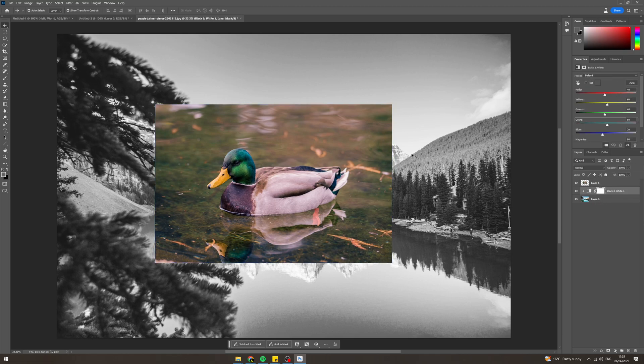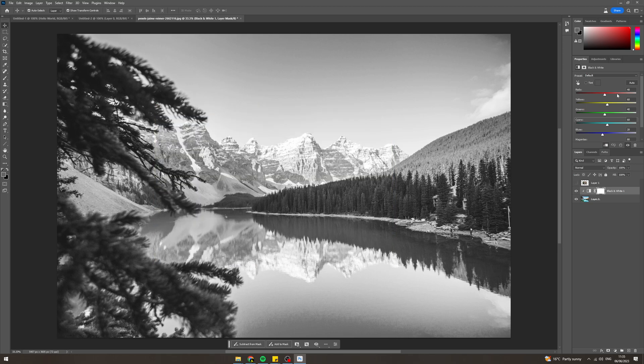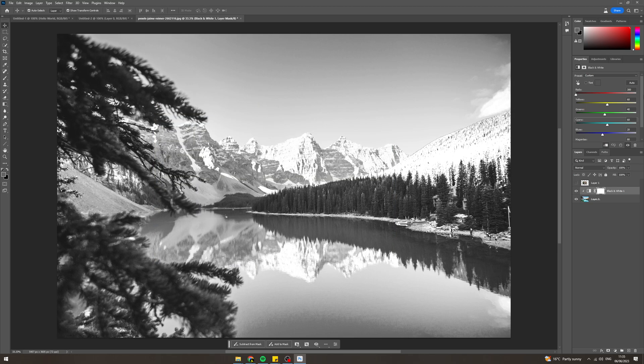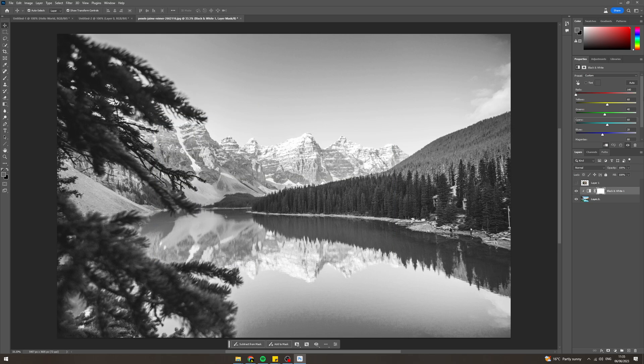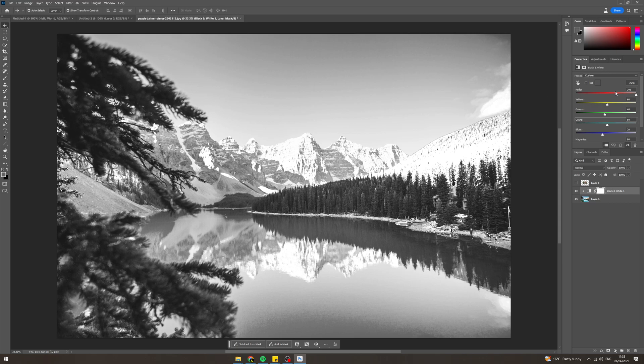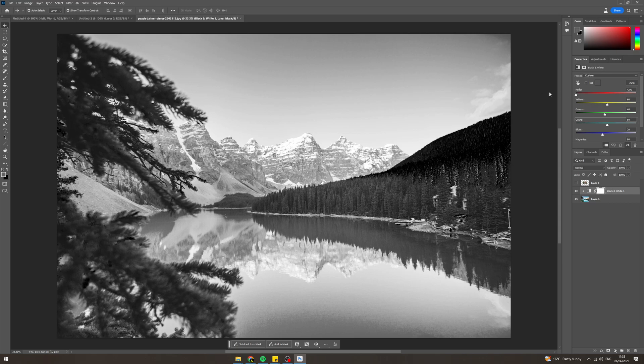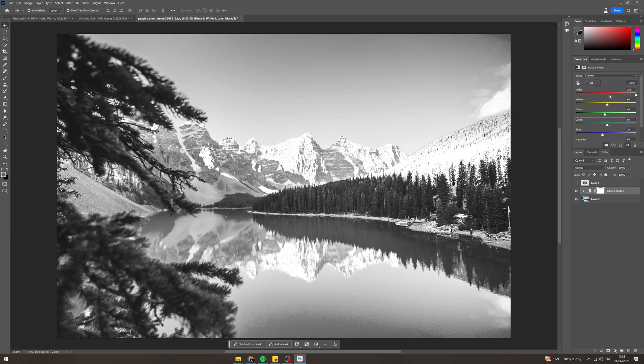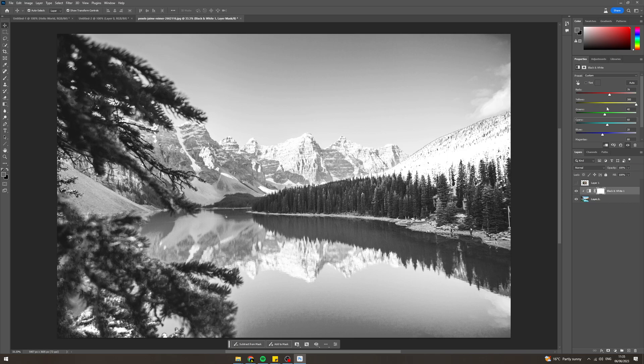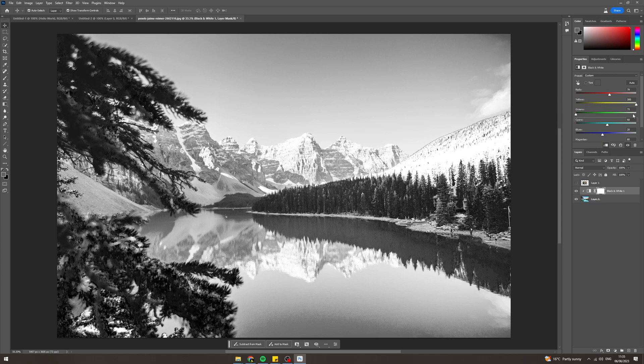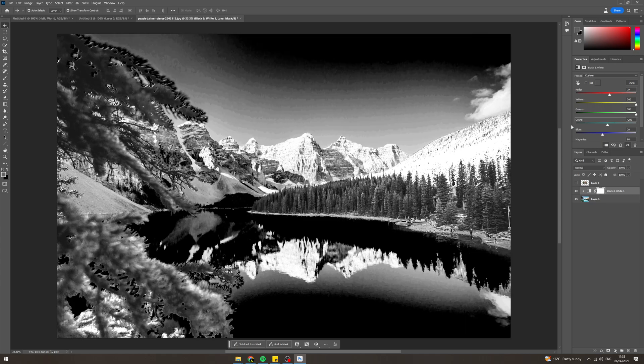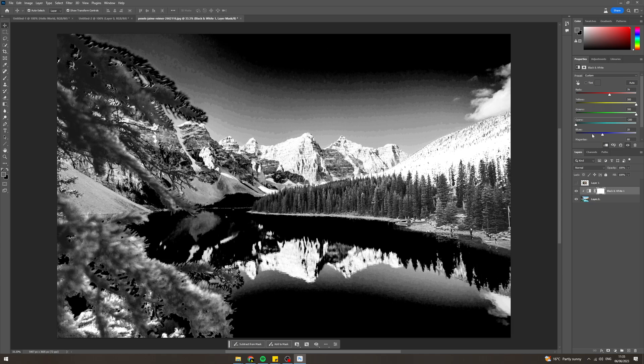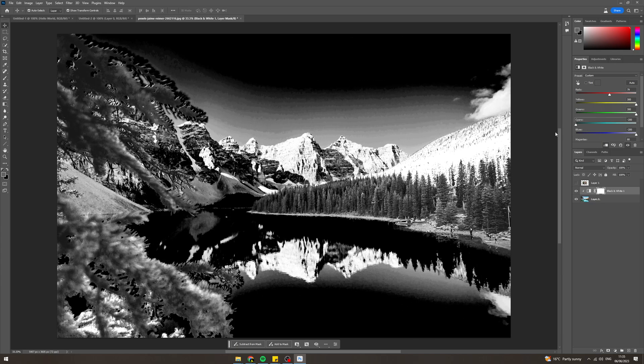Now a few other things you can do is you can just fiddle around with the black and white settings up here. So you can turn reds to black or reds to white, same with yellows, same with greens. You need to have all the colors and get the desired effect that you want.